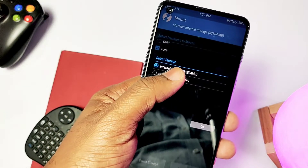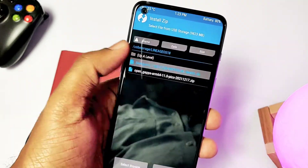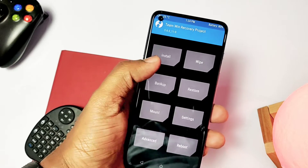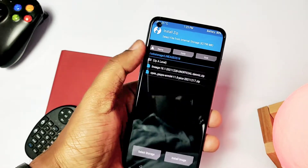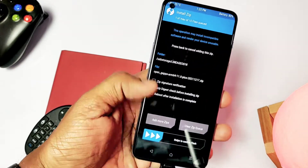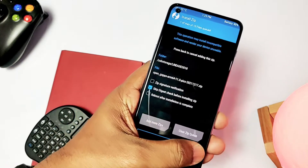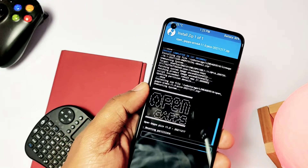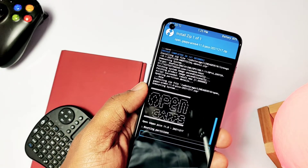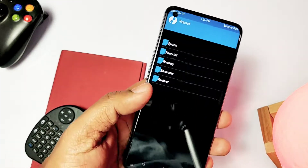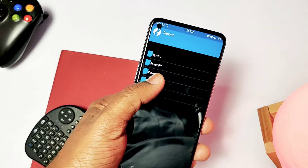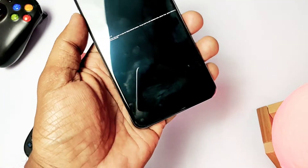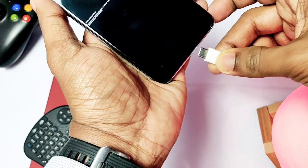After that, click Install and select the LineageOS 18.1 file and flash it. After that, install the Open GApps. OxygenOS users can skip the OTG process and flash LineageOS from internal storage in TWRP. Now click Reboot and select Bootloader, then remove the OTG cable and connect the phone to the PC.